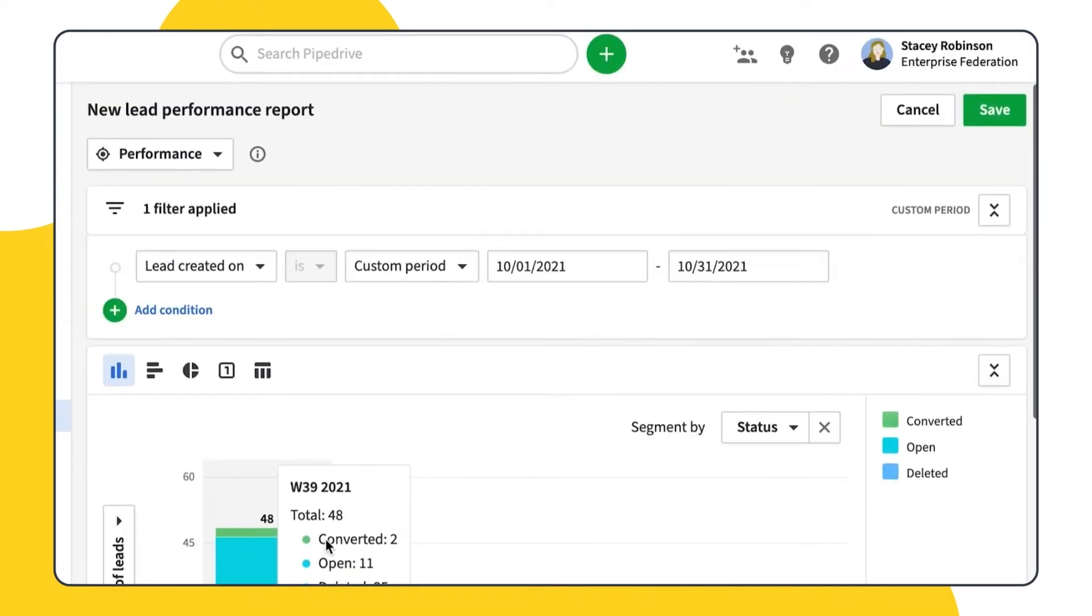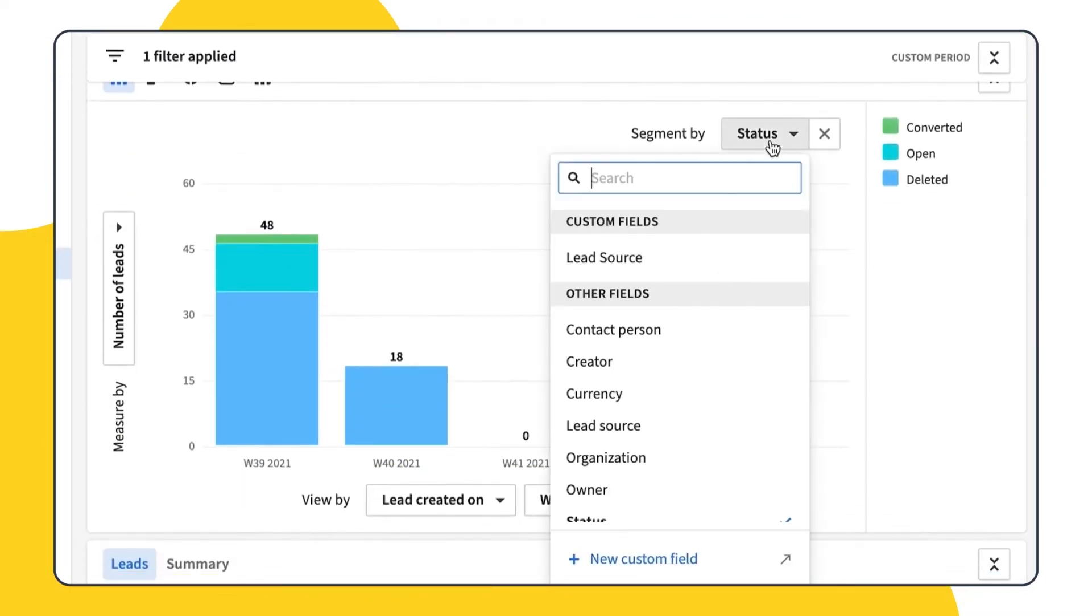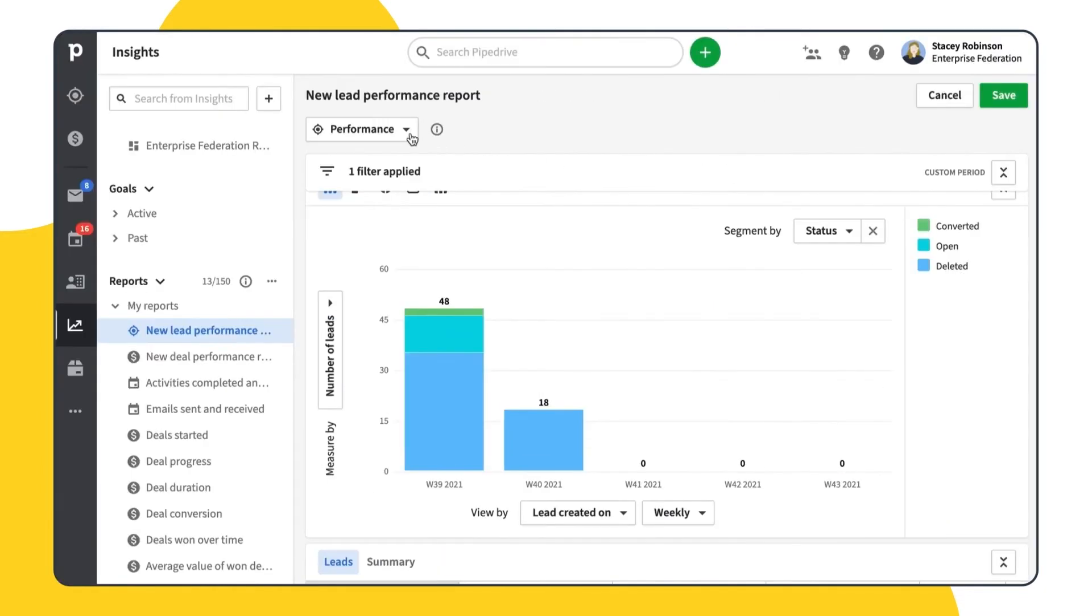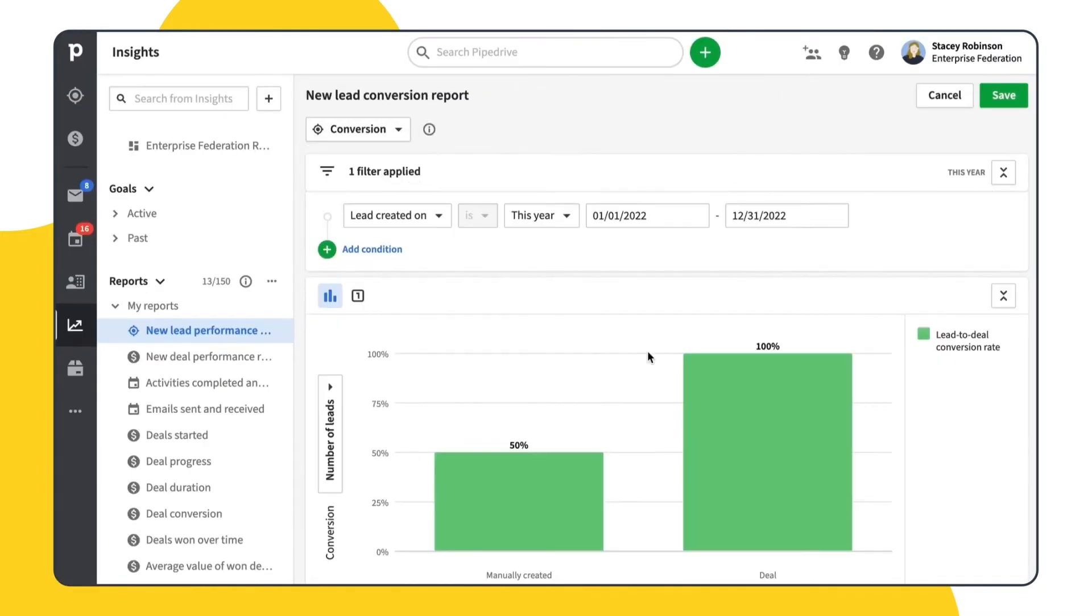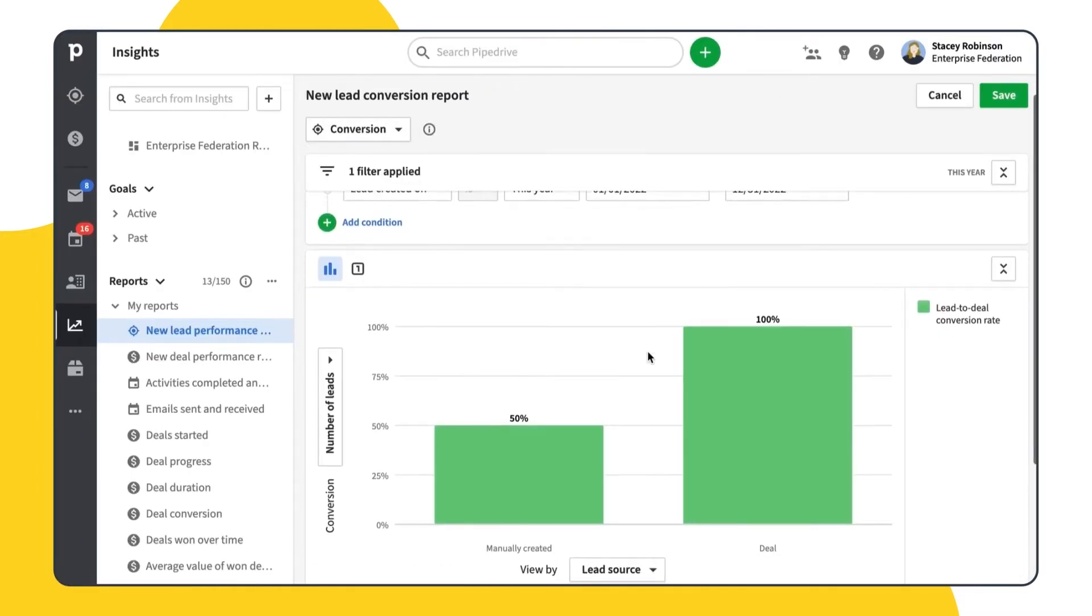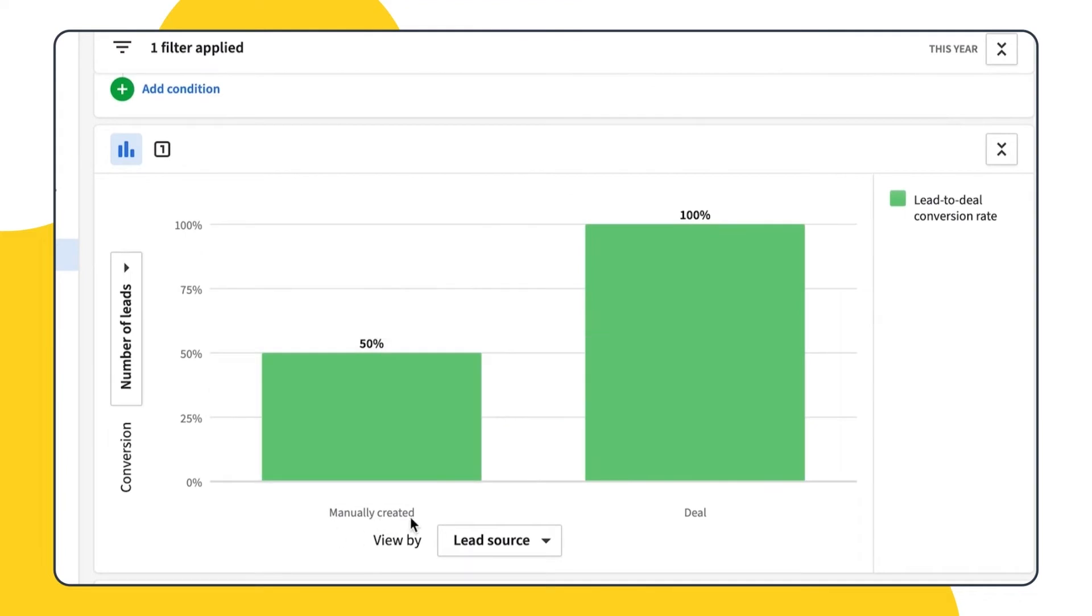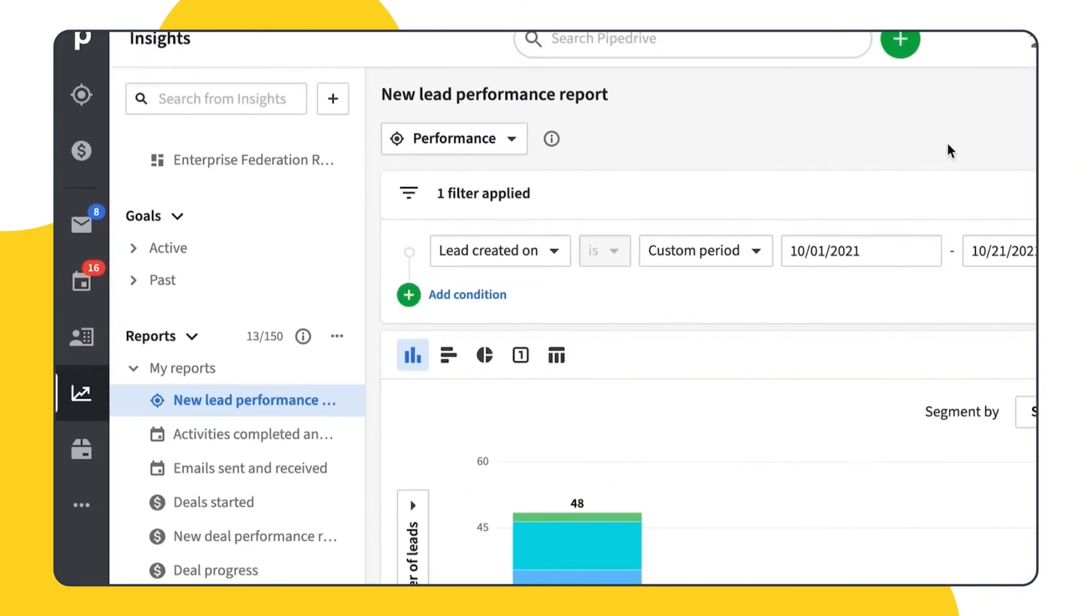You can filter, group and segment lead data, both by default and custom fields, and visualize results in various ways. Leads Conversion Report shows the rate of converting leads to deals for various groups, such as lead source, creator or time period. Let's start with the Performance Report.